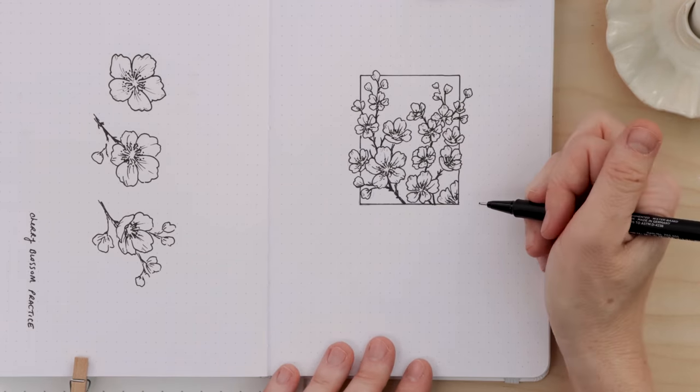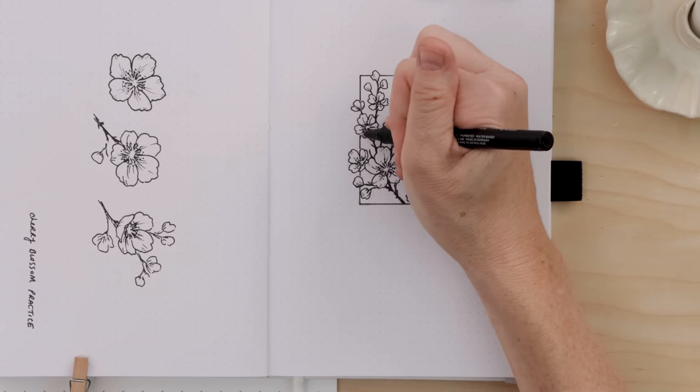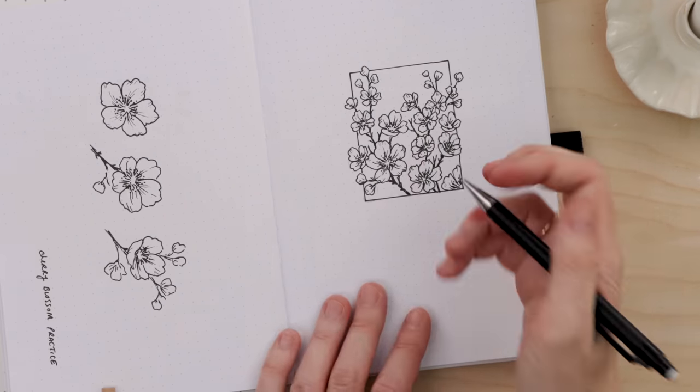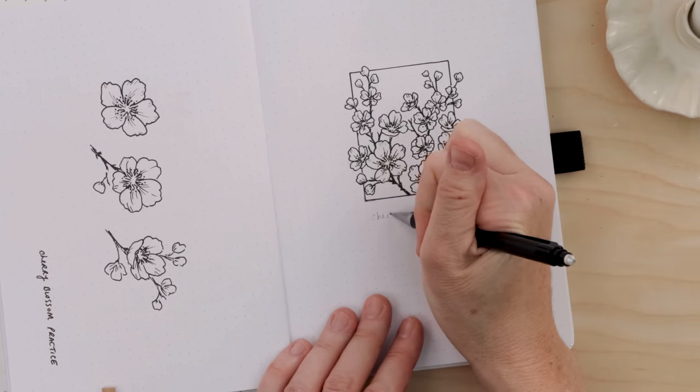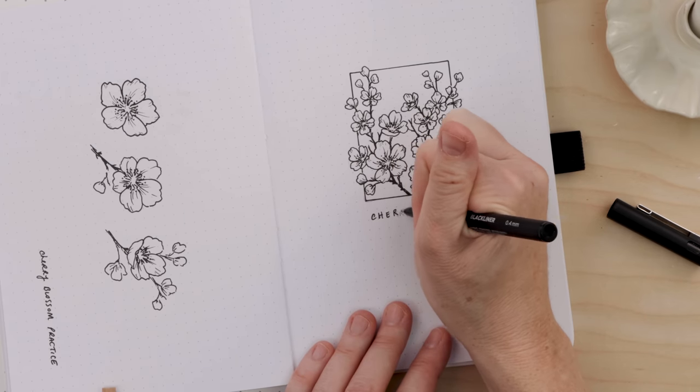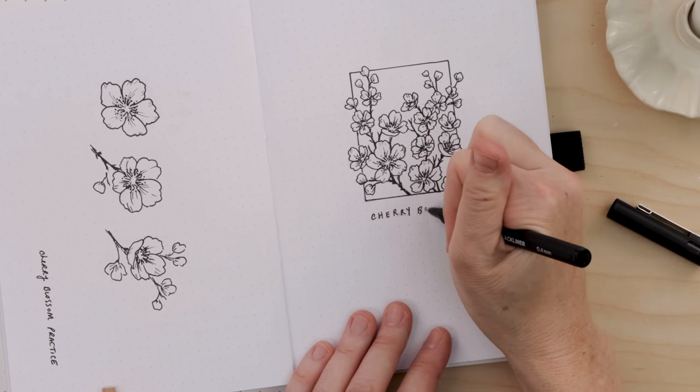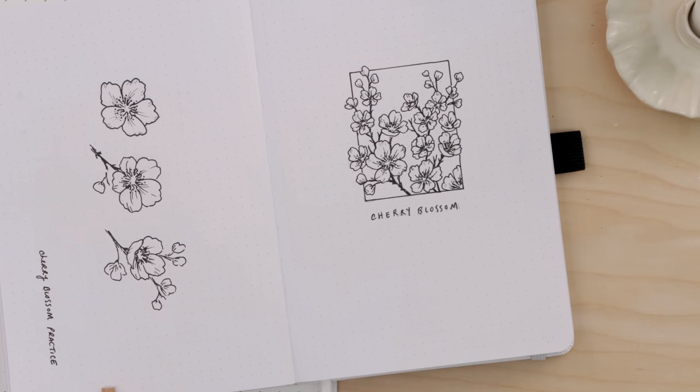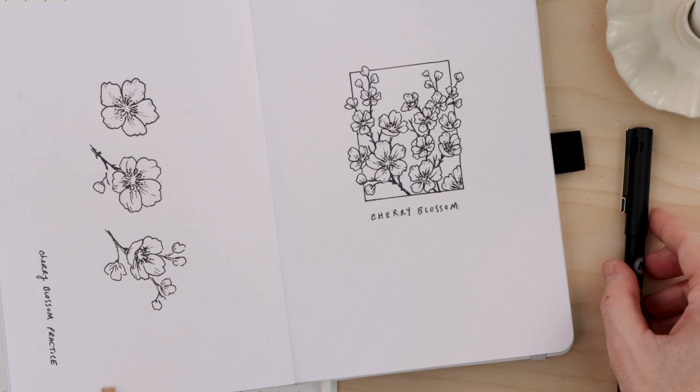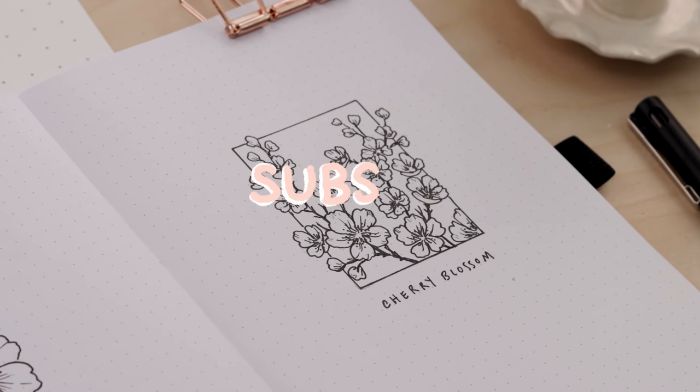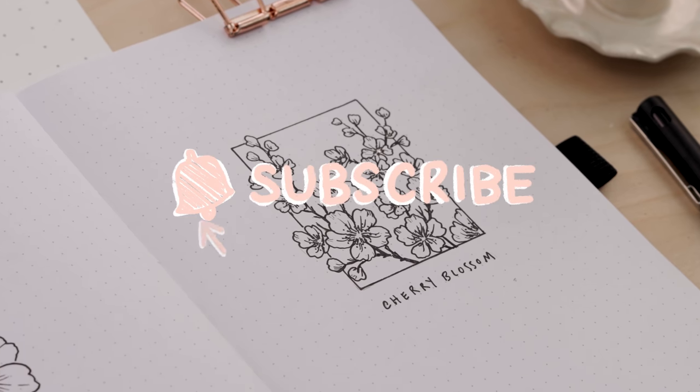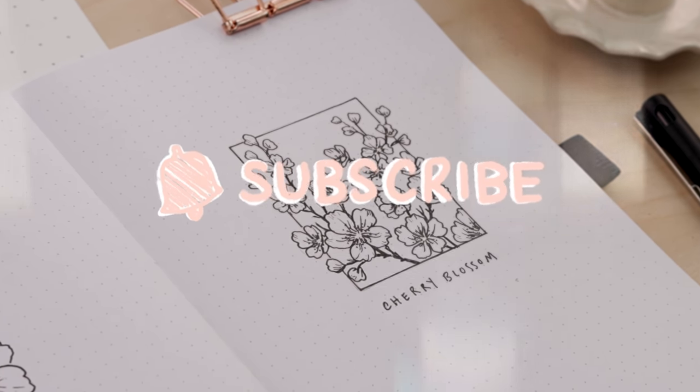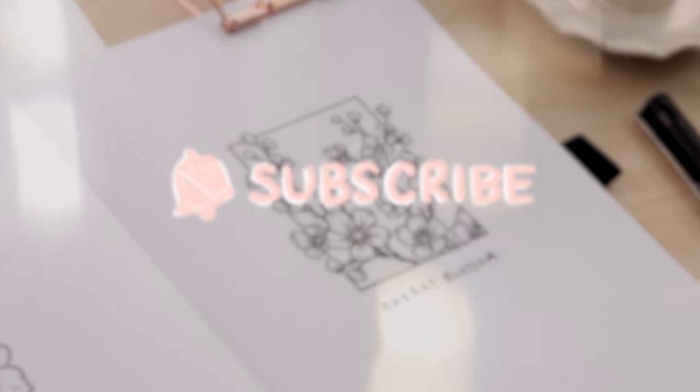This would look great as a sort of title page for your month or for your journal or notebook on the whole. I'm going to write cherry blossom under there and then I'm all done. I had so much fun doing this cherry blossom practice with you. I hope you feel confident drawing this very pretty flower. And for more content like this, please hit that subscribe button now.